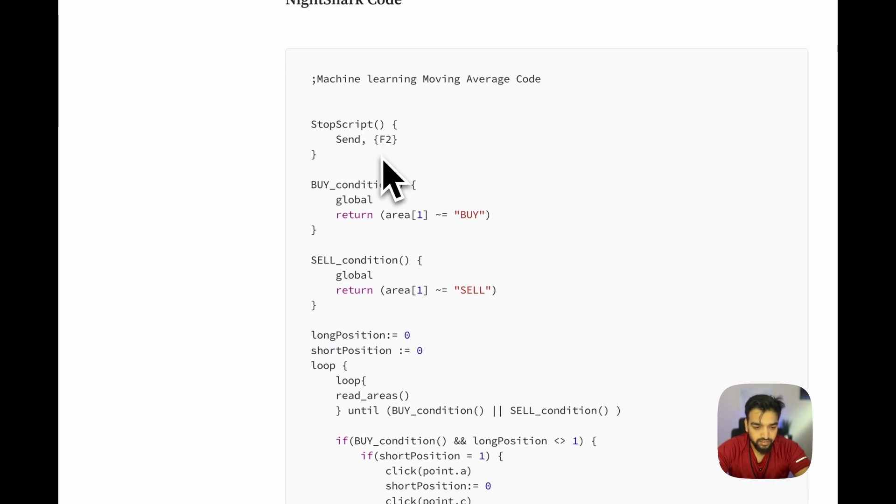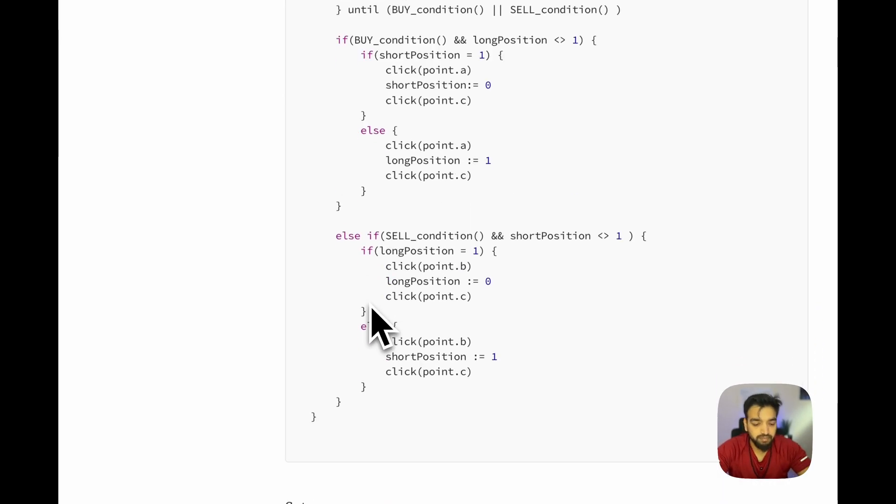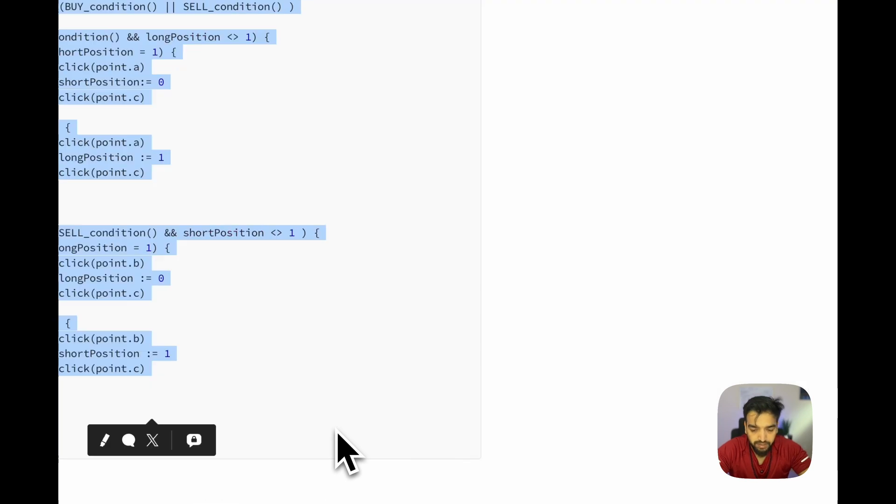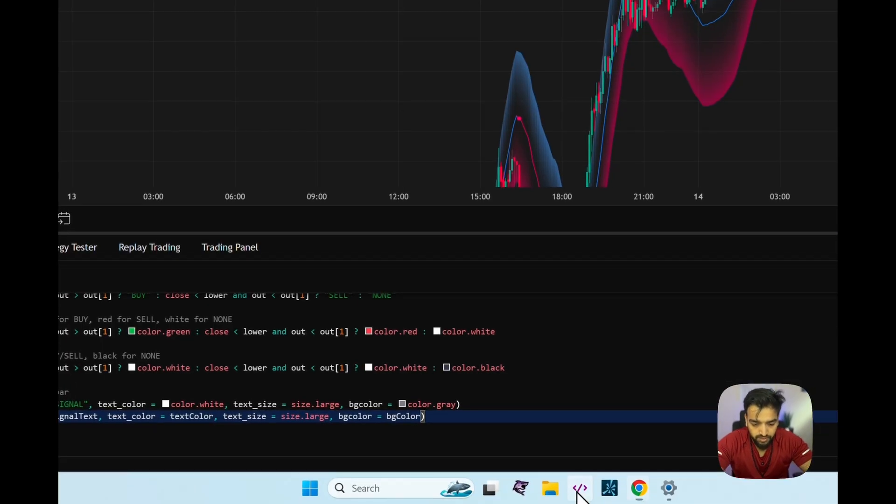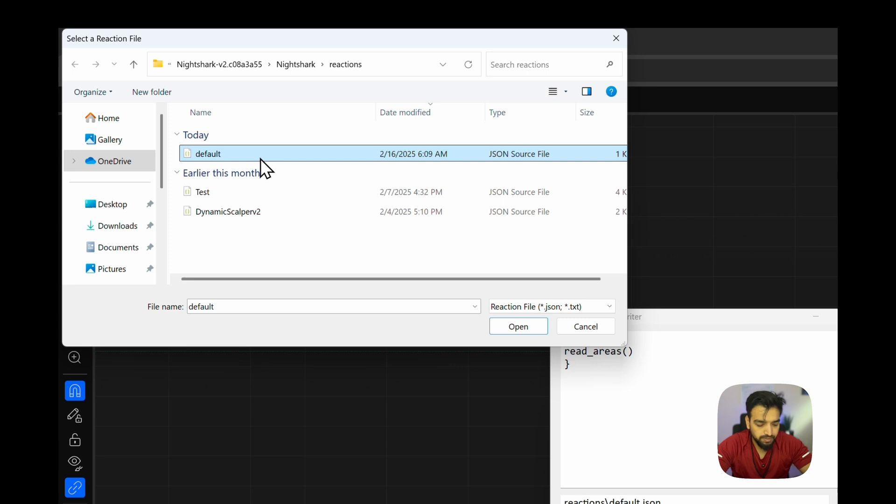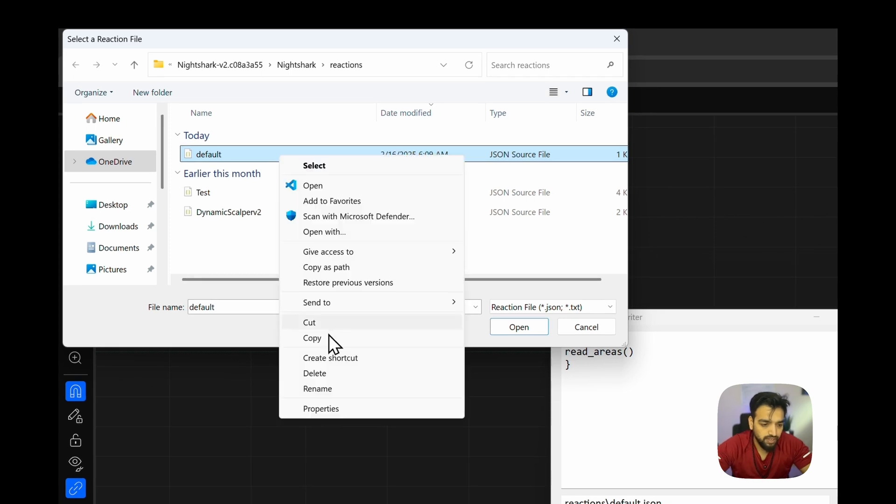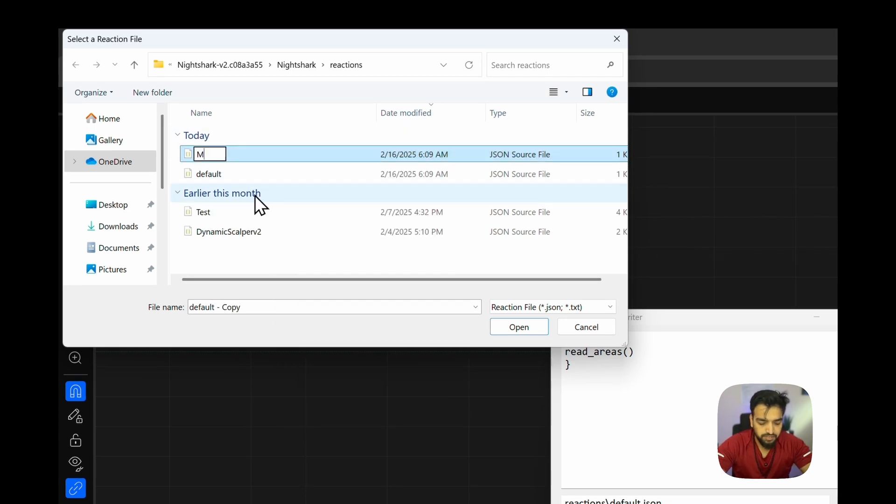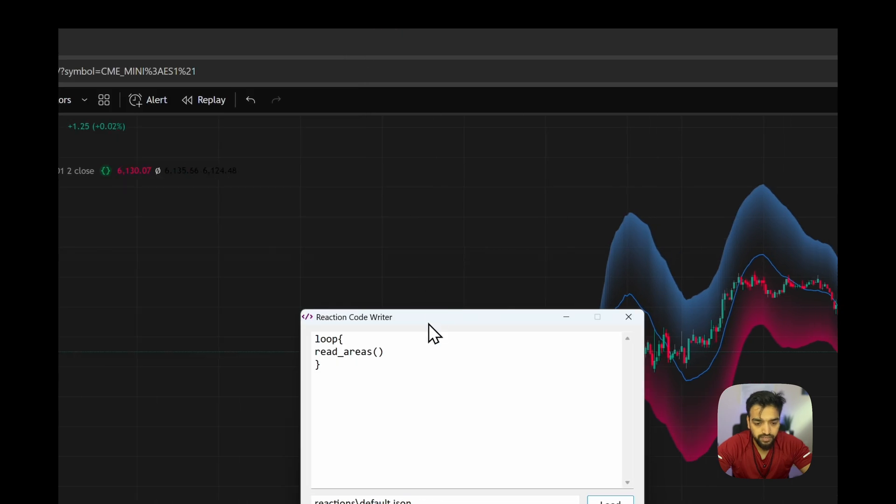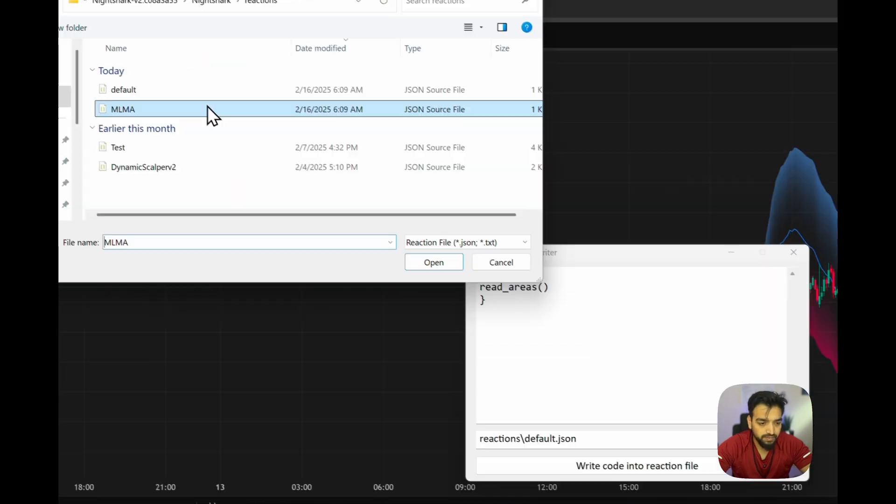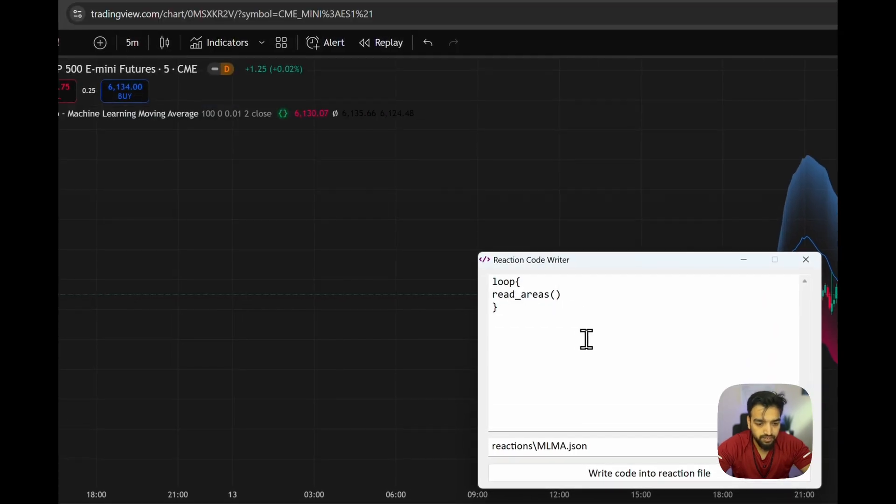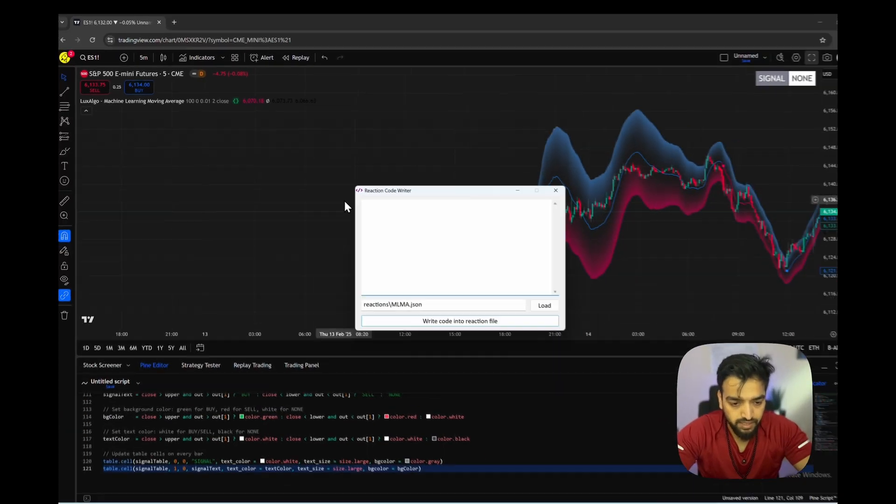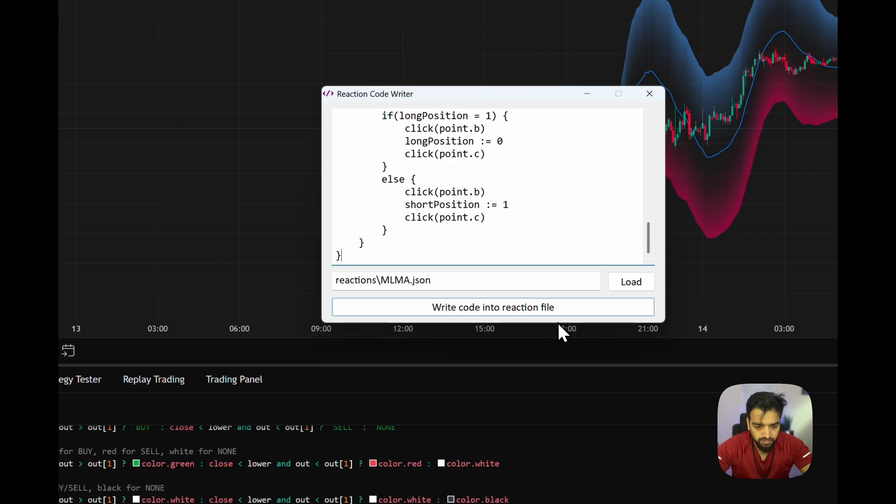This is the actual brain for the automation. We copy this and we're going to open the Ninjashark code writer. I'm going to load in, copy the default station, paste it, and name it Machine Learning Moving Average MLMA. This is where I would be writing my code. I'll use the Ninjashark code writer, load that file, delete whatever is in there, and paste this code.